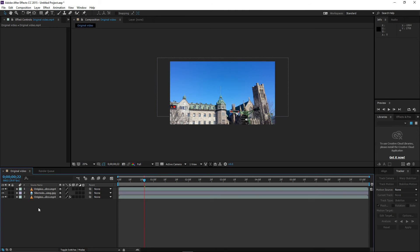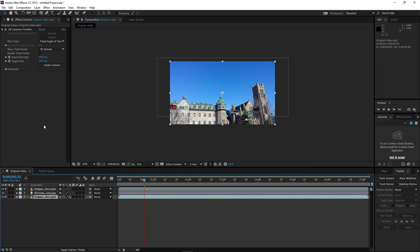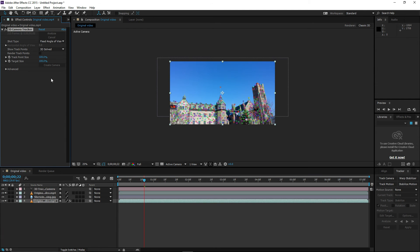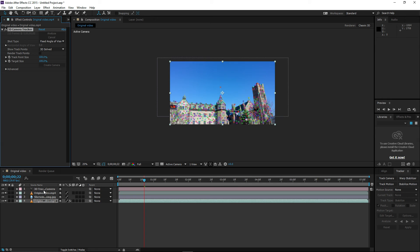Select the original video that has the 3D Camera Tracker and click Create Camera. By doing this, you will see that a 3D Track Camera layer will be created.